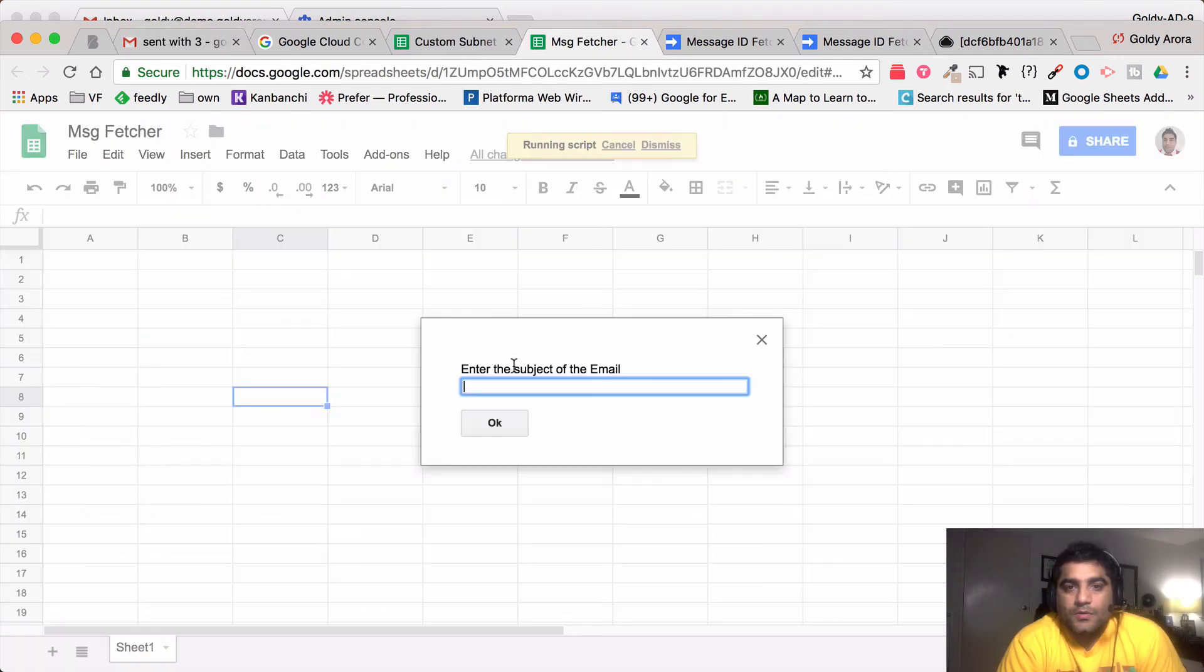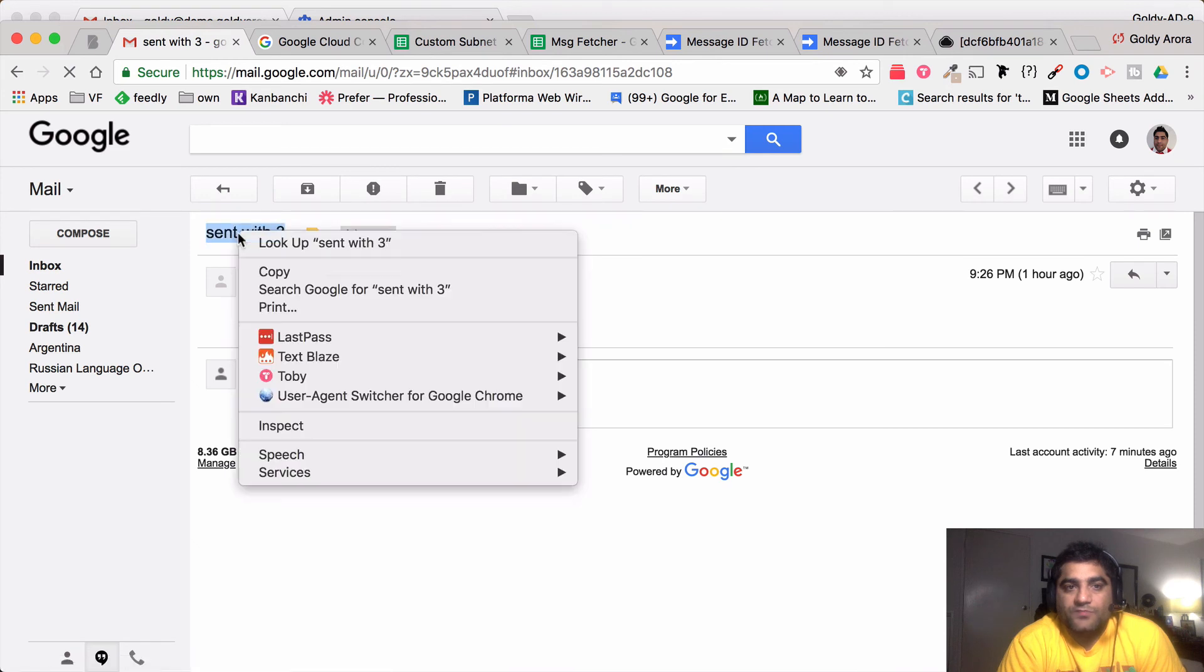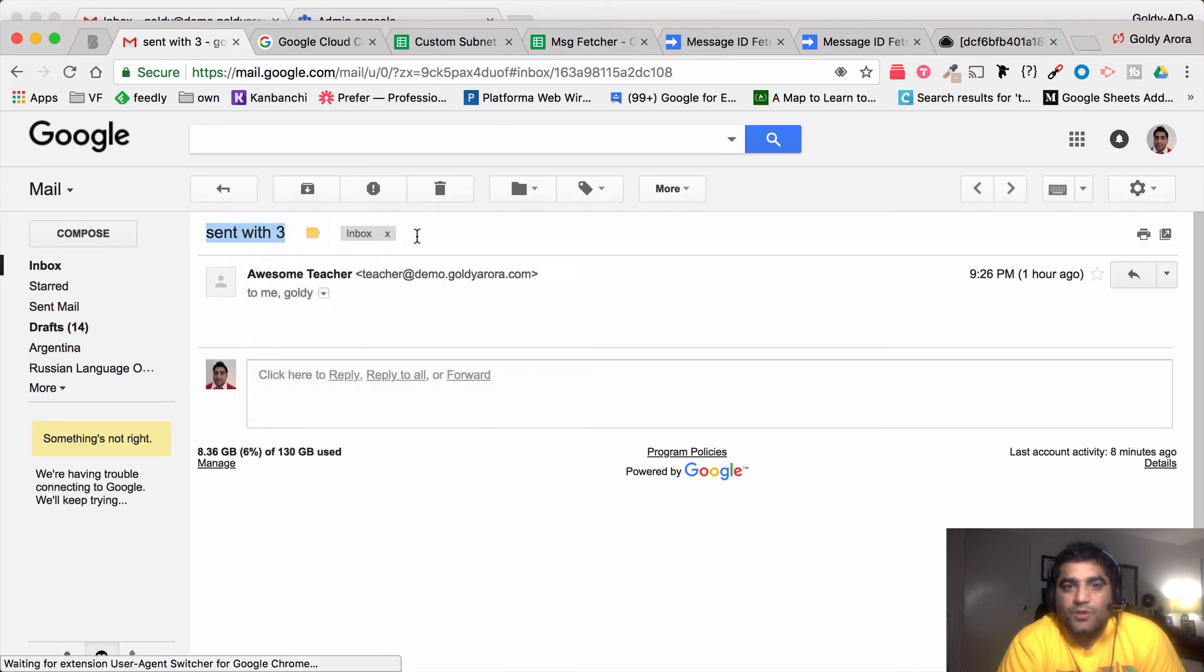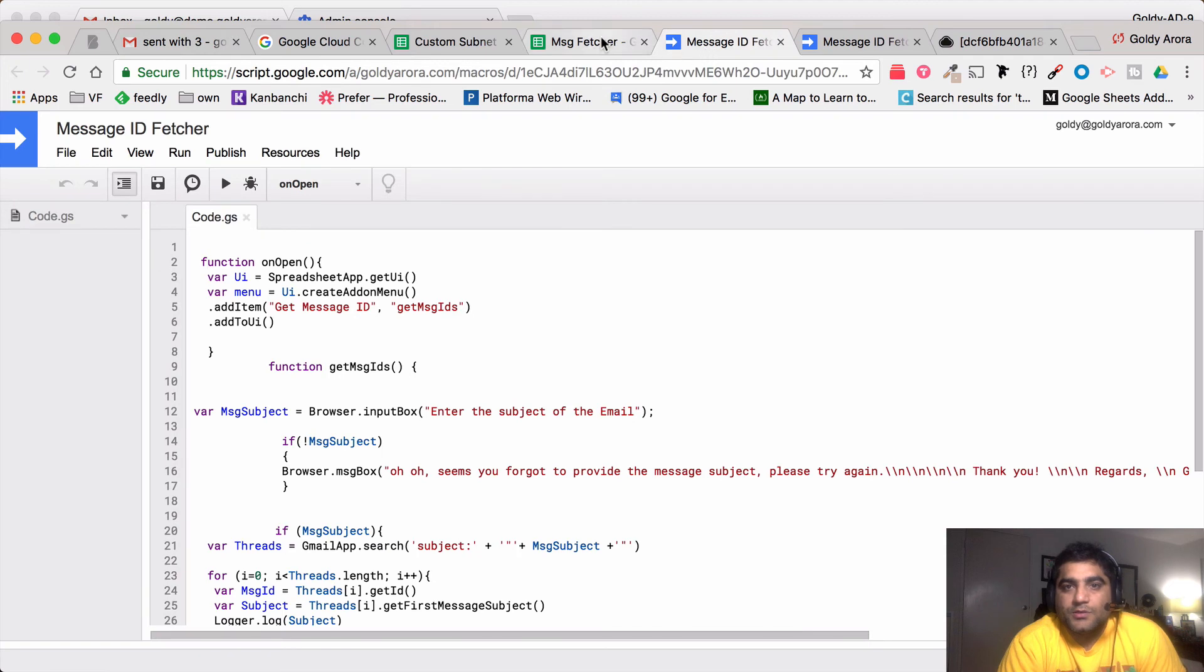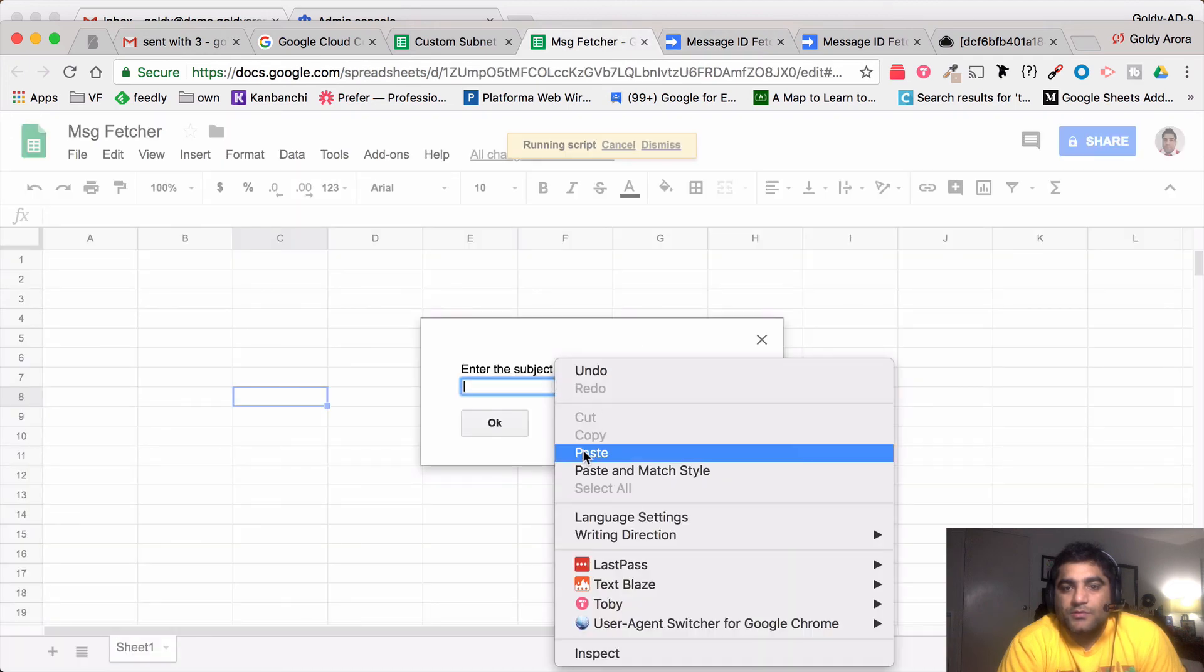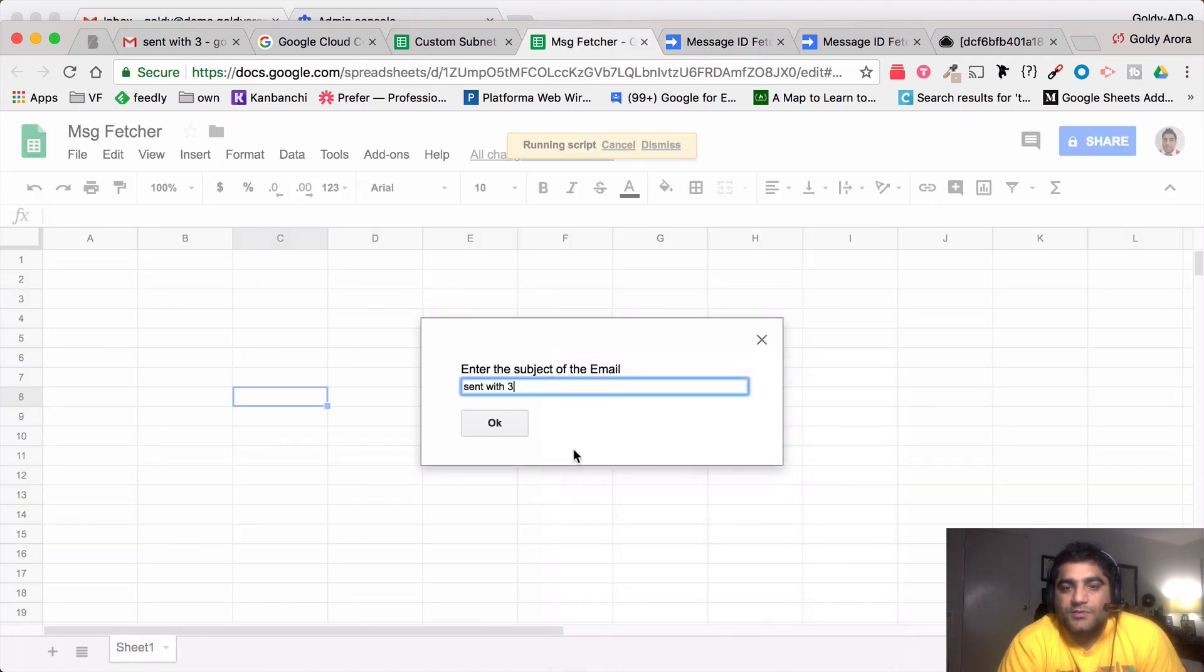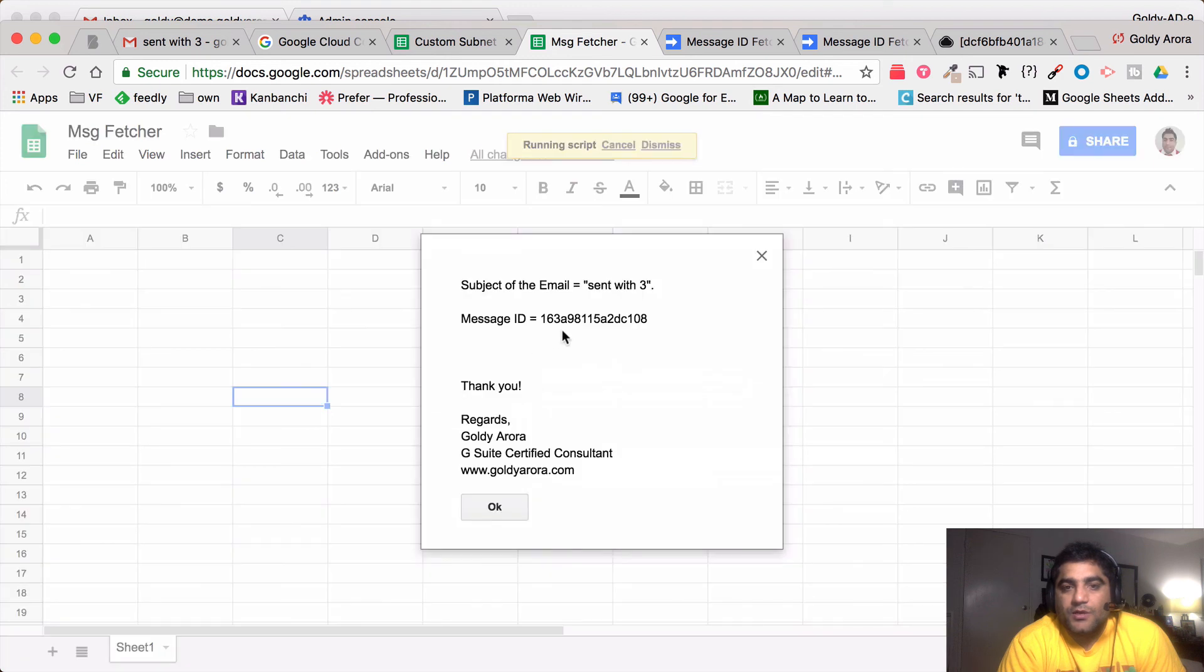Now I'll go to my mailbox and maybe I'll just copy the subject of the email which is sent with 3. I see the message ID here and ideally I should get the same message ID ending in 108. I'll come here and enter the subject of the message. When I click OK, it's going to give me the message ID.